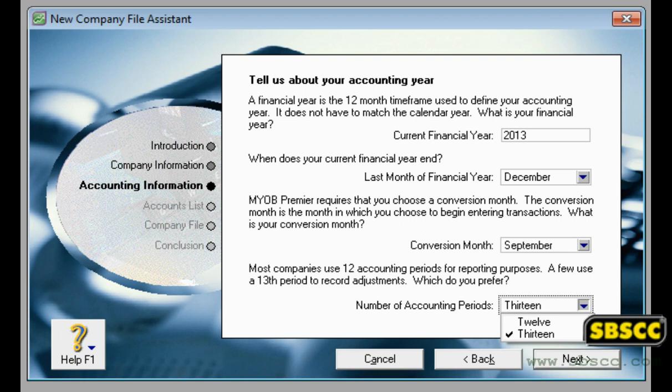Before you start, you need to know your current financial year. This is the financial year for which you want to start recording transactions in your company file. Note that a financial year is represented by the calendar year in which the financial year ends. For example, if your financial year ends in December 2013, your financial year is 2013.